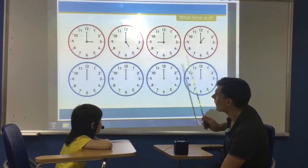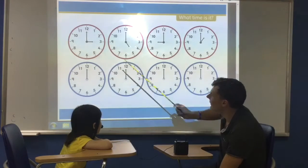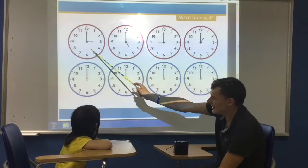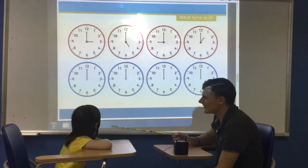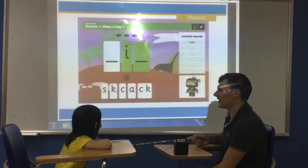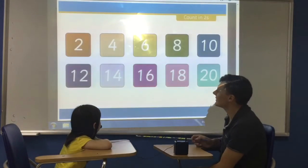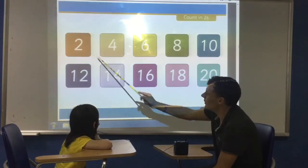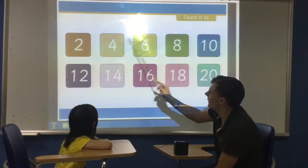What time is it here? It's nine o'clock. What time is it here? It's one o'clock. What time is it? It's three o'clock. Very good, nice.